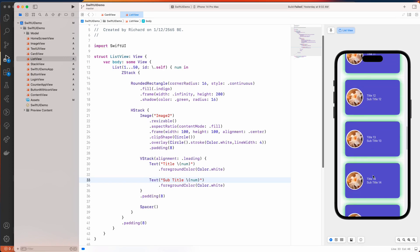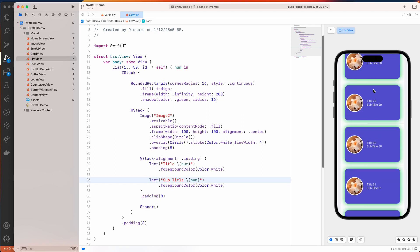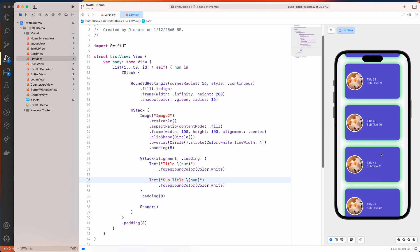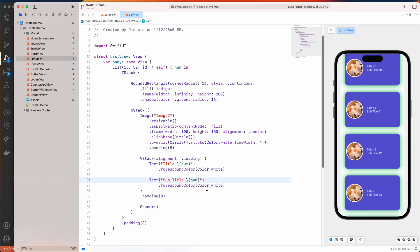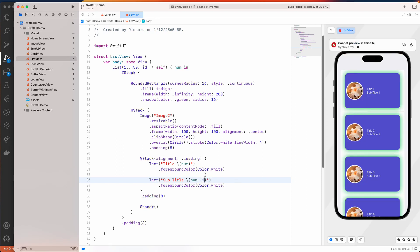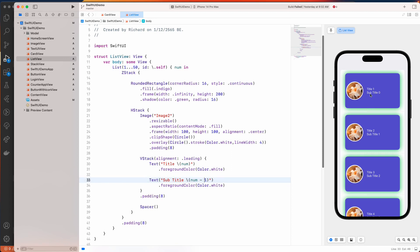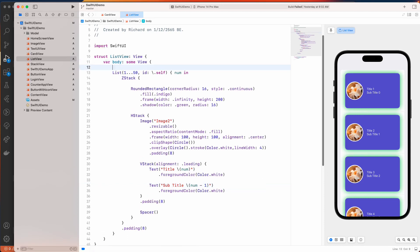Once it loads, you can see we have a nice looking list of 50 cards that we previously created — pretty fast and cool. The subtitle shows the index value starting from zero. This is the simple list view with SwiftUI.